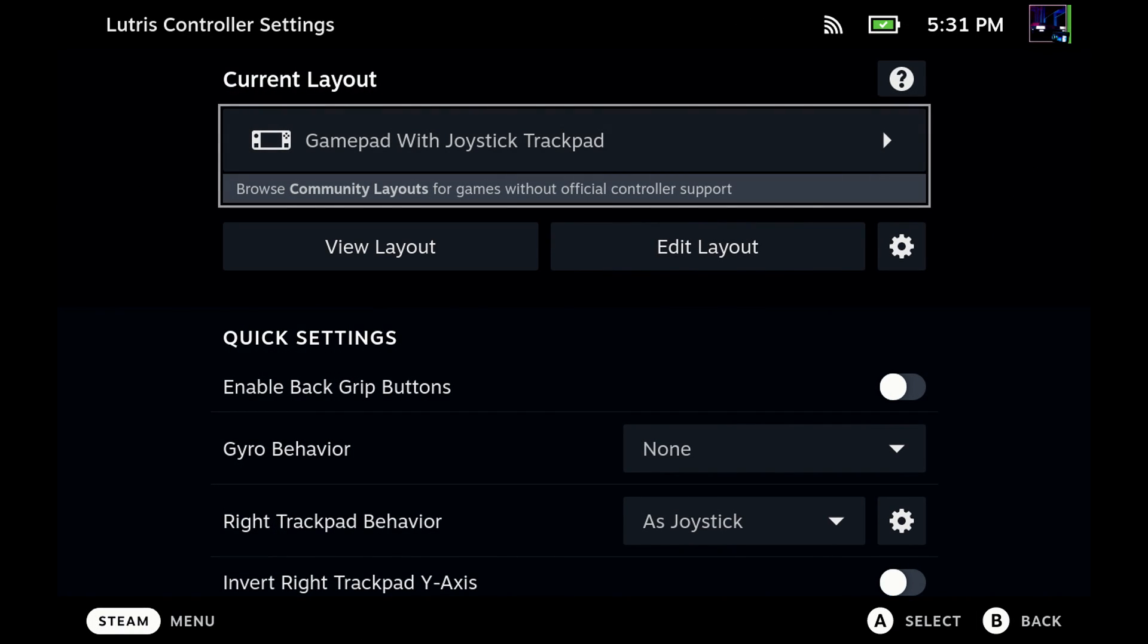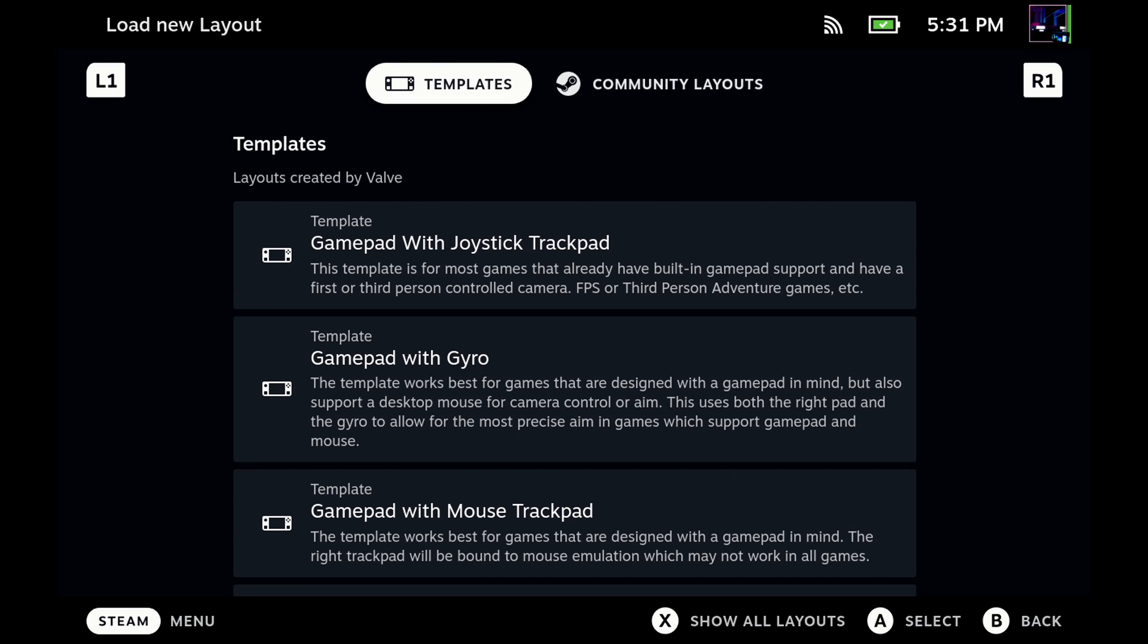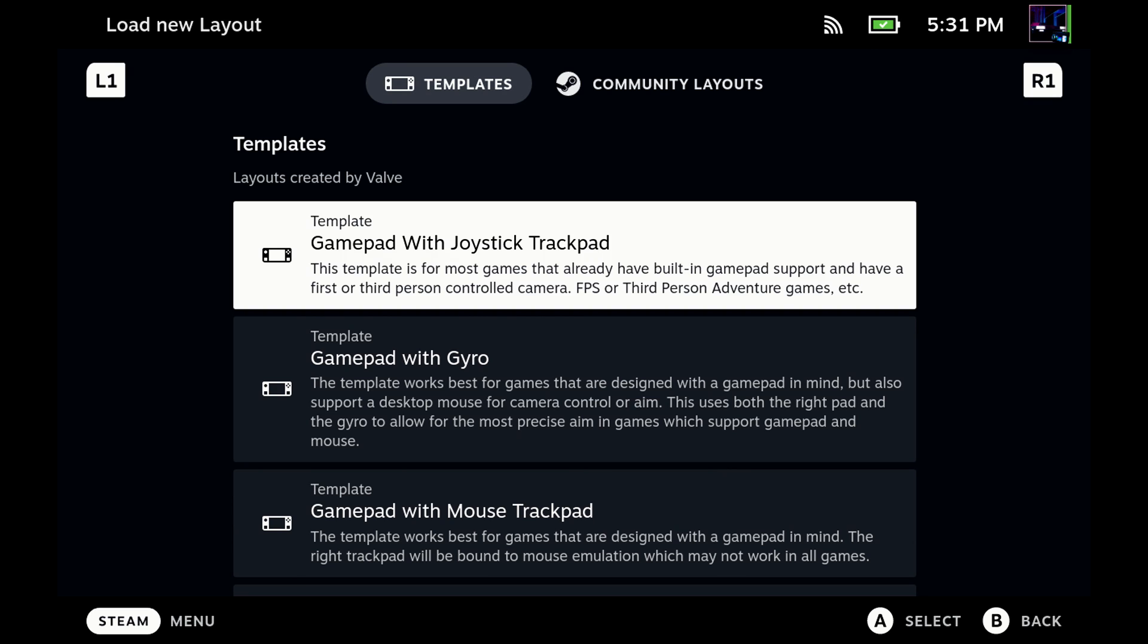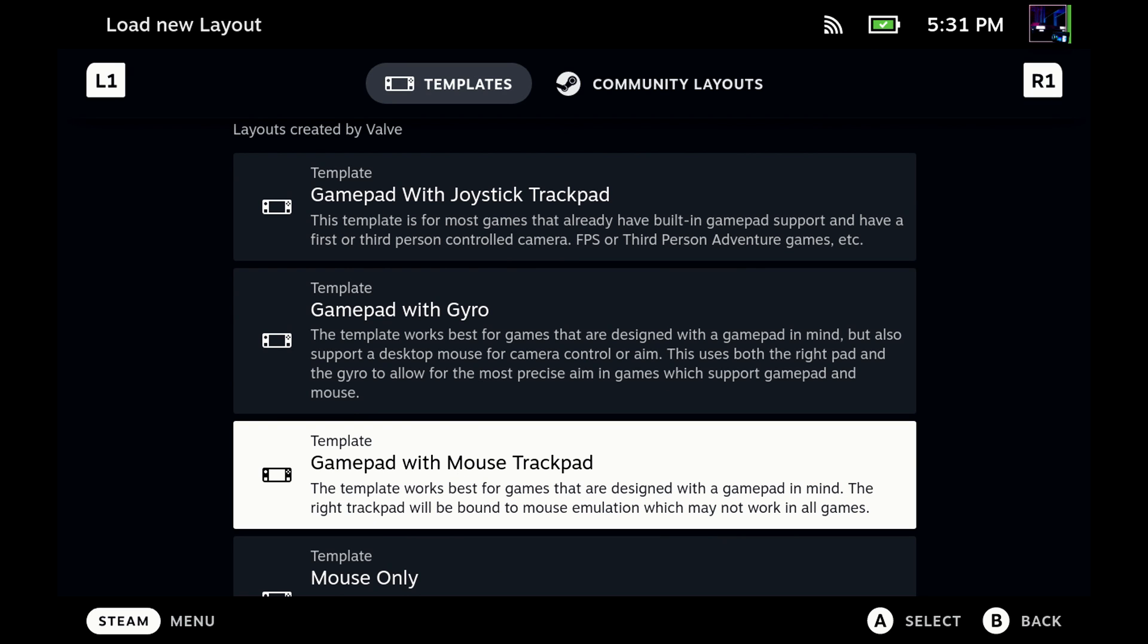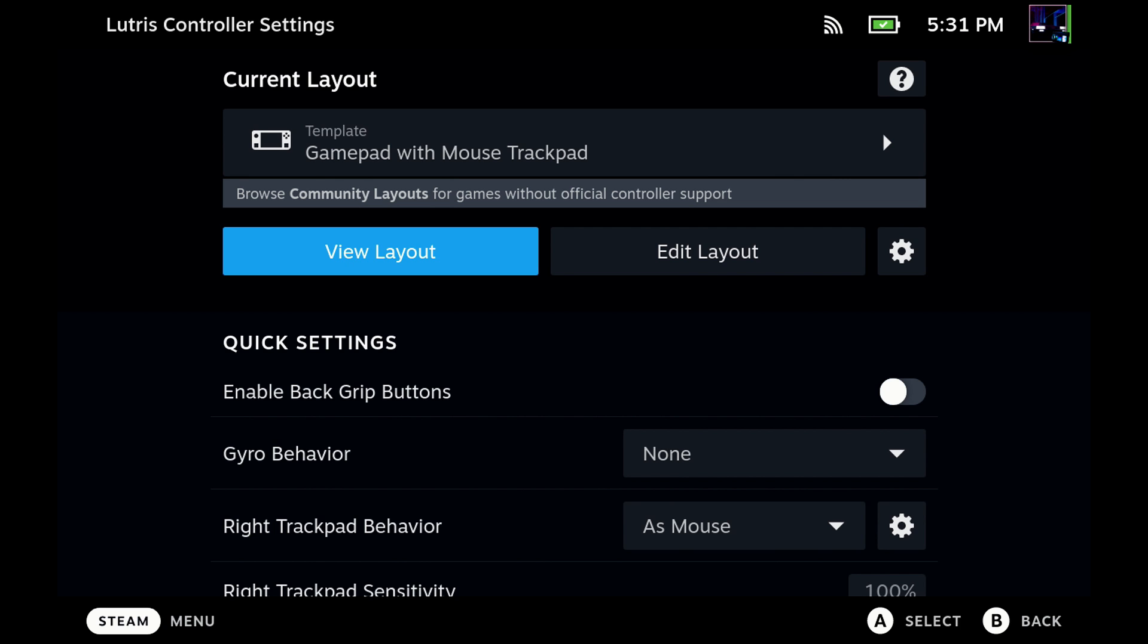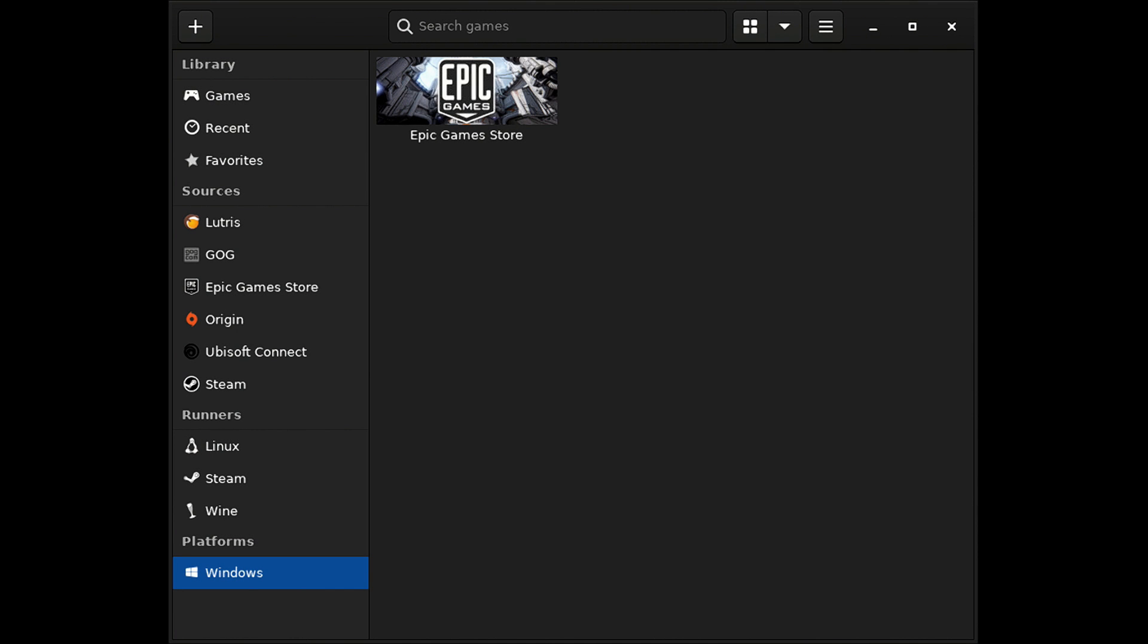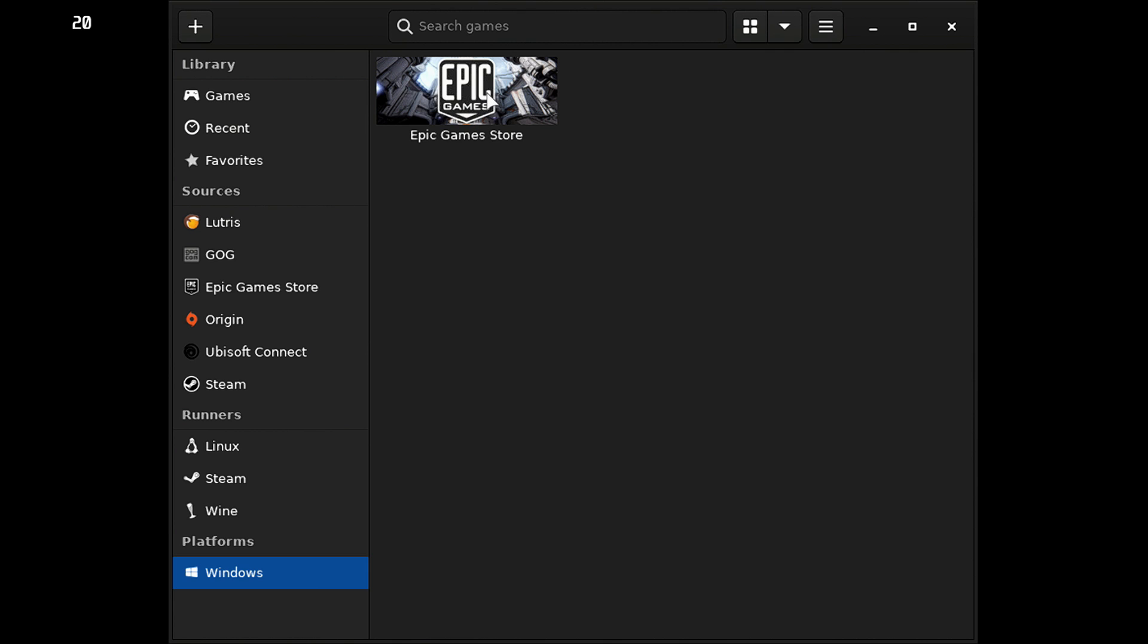We're going to go up where it says Gamepad with Joystick Trackpad. I'm going to change that to Gamepad with Mouse Trackpad. It's just an easy way to do it here. And then as soon as I do that, you'll see my mouse show up. I can actually use the right trackpad now to navigate, but clicking doesn't do anything yet, and we want to be able to left-click to open and select options.